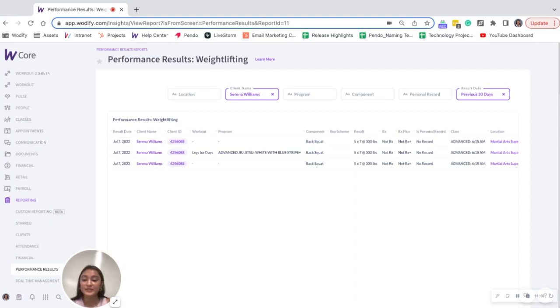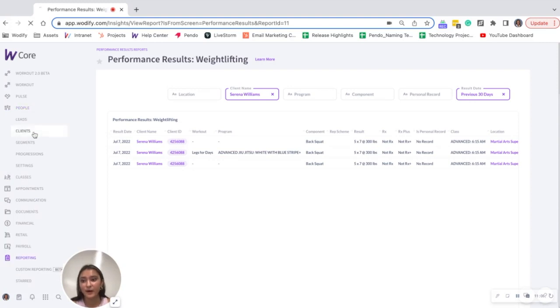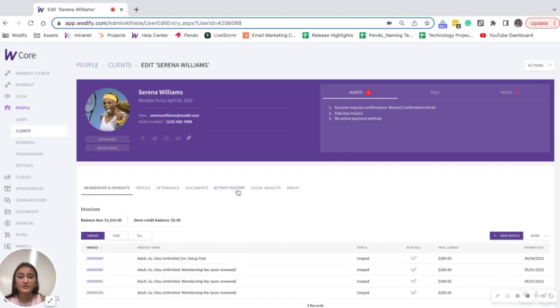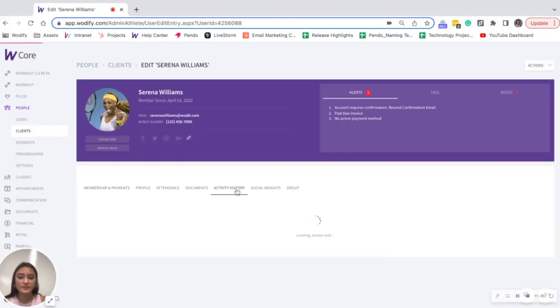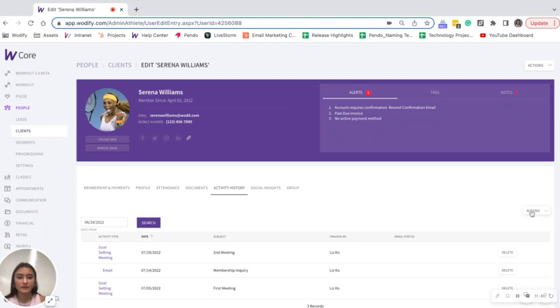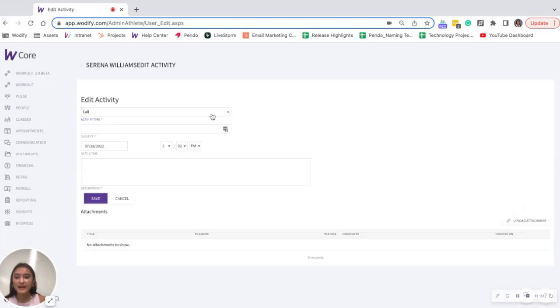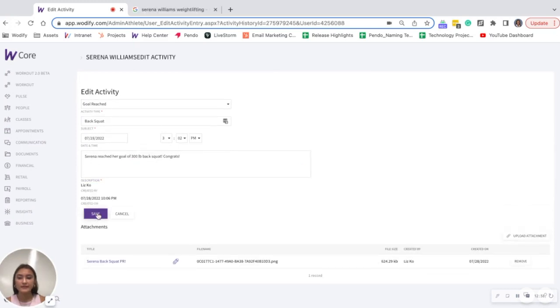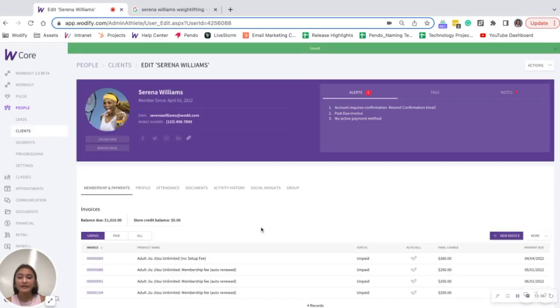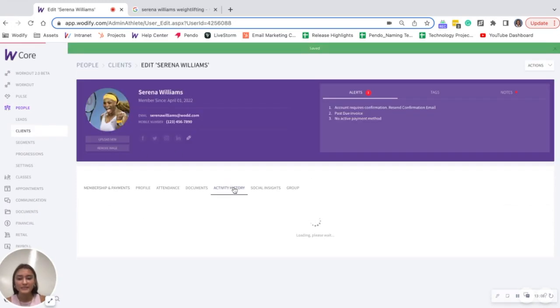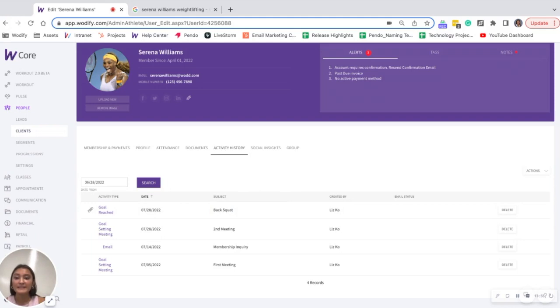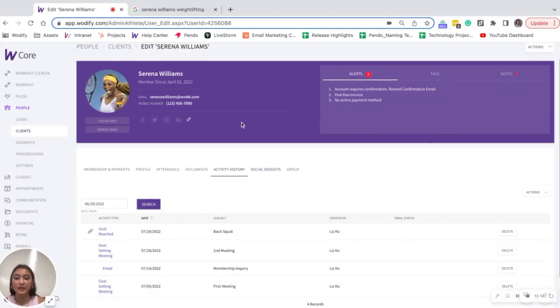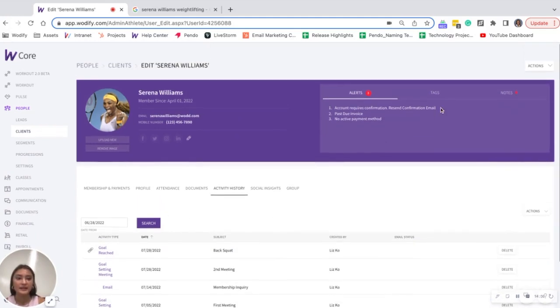So knowing that Serena reached her goal, I want to document that as an activity as well in her profile. Clicking into activity history, actions, log activity, activity type, goal reached, subject back squat, add in a description, upload an image from my computer, save. And then if I click into activity history one more time, I can see Serena reached her goal of a back squat. It's documented in her activity history.